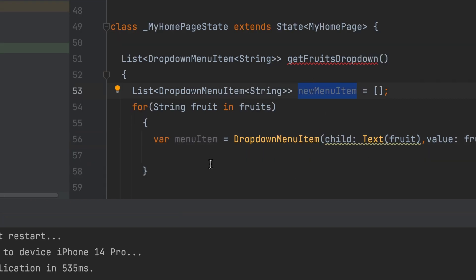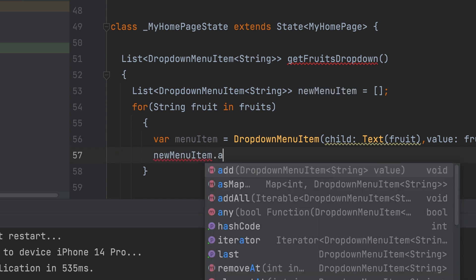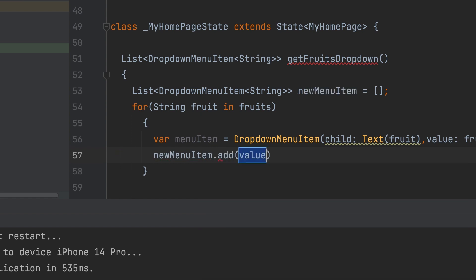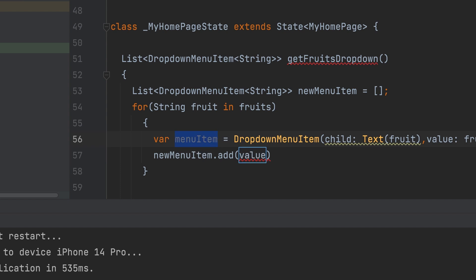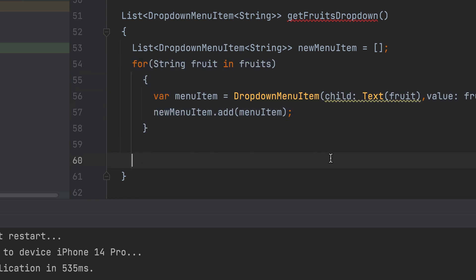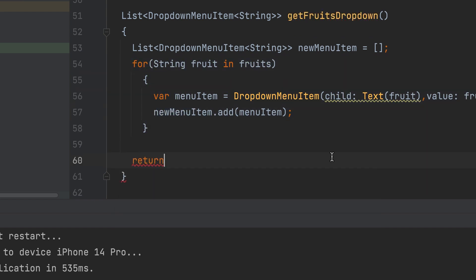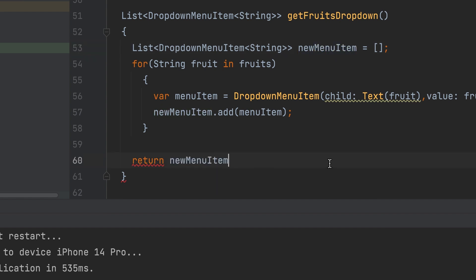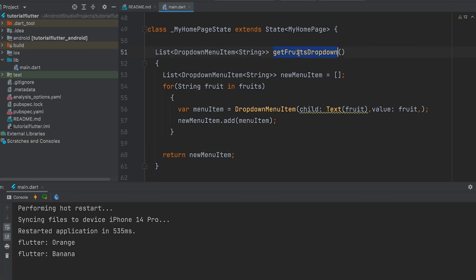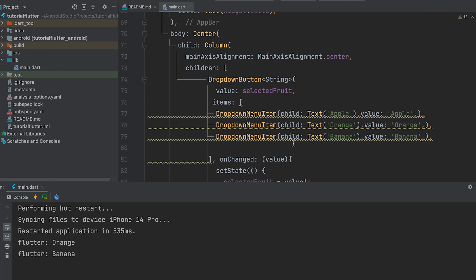It can be added to the list created above. New menu item add. Now let's return it. Now this function can be called instead of the item list.